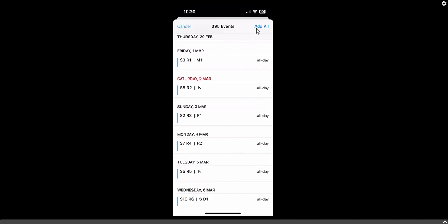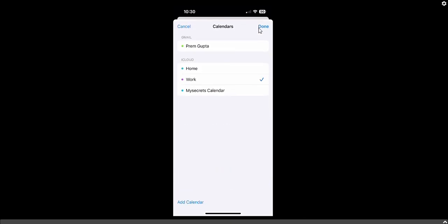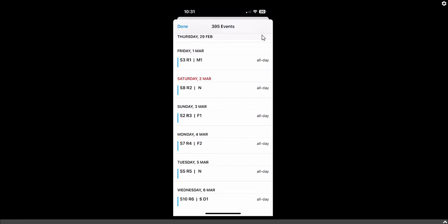In the top right corner you will see 'Add All'. You must click this button to import all events into the calendar. When you click Add All, you will see a category selection — the default is shown, but in our case we have created 'My Secret Calendar', so select that category. Click Done in the top right corner, and within a second all the ICS data will be imported. Click Done to close.